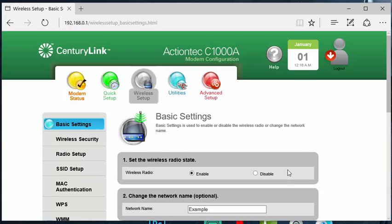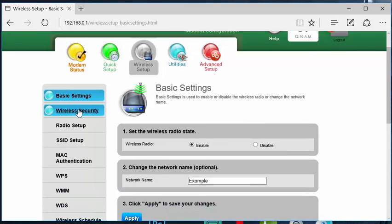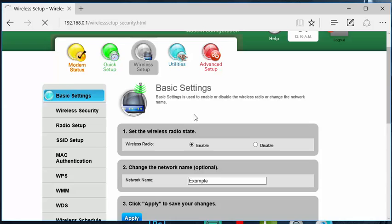So after everything is done, it will go back to the page. And to your left, it will say wireless security. You want to go ahead and click on that.